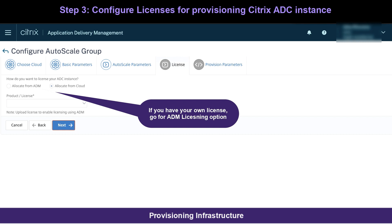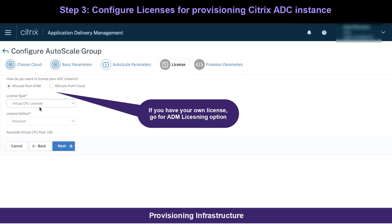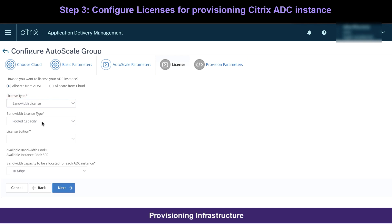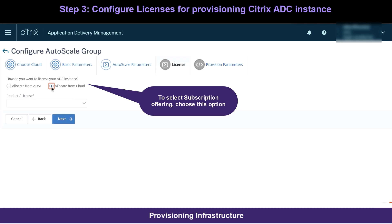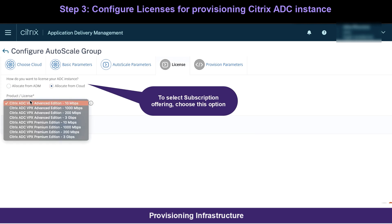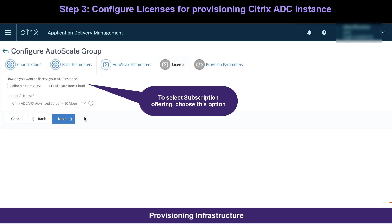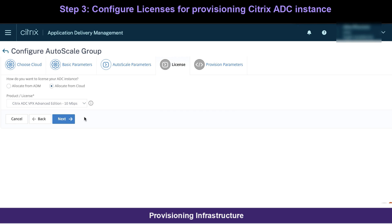Next, you can choose the licensing mode for your Citrix ADCs provisioned by choosing per-vCPU-based pool licensing or bandwidth-based that you have installed and managed in your ADM service. Here, I am choosing subscription-based advanced 10 Mbps license from the Azure marketplace.